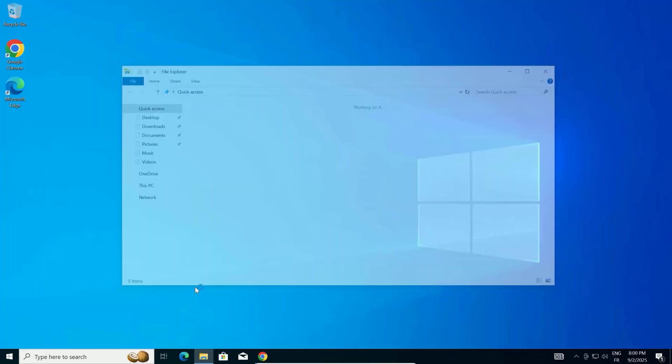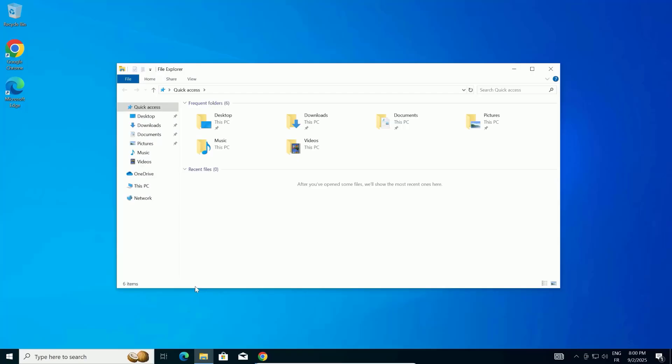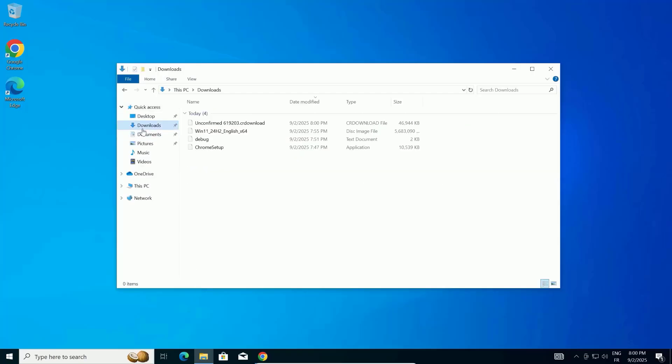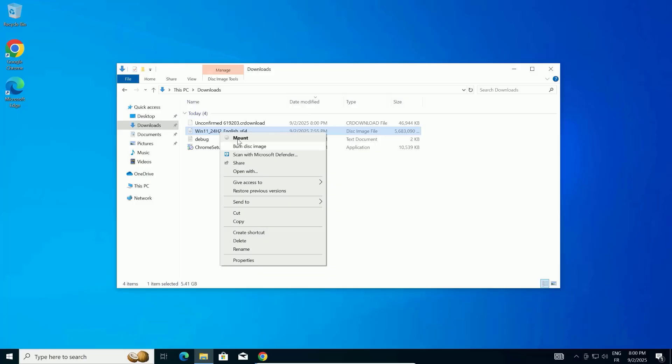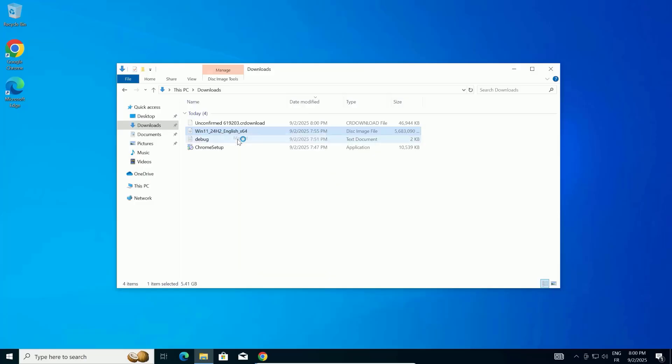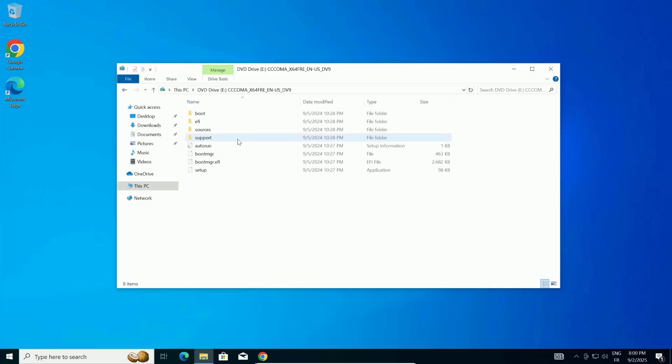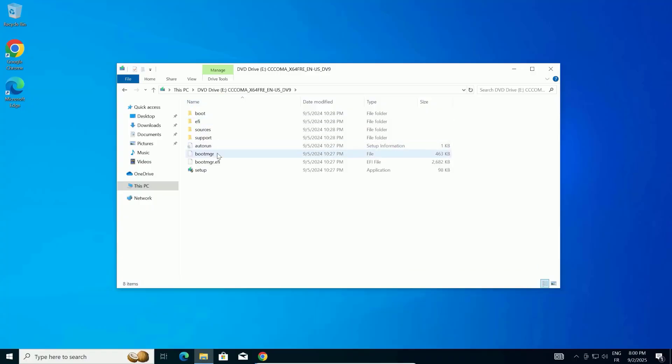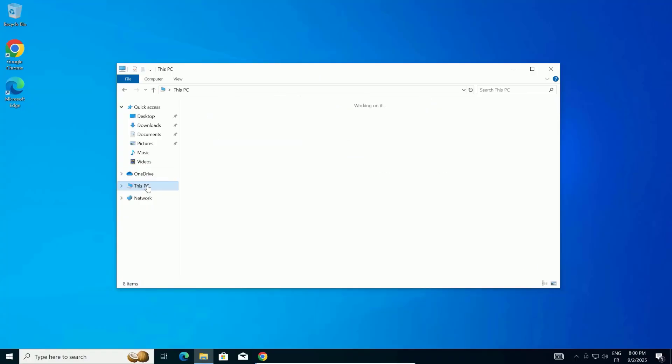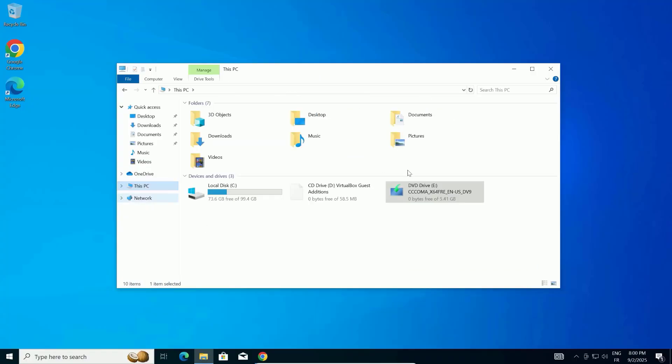Once the download is complete, head to your Downloads folder to find the Windows 11 ISO file. Right-click on the ISO file and select Mount from the context menu. This will create a virtual drive on your computer. A File Explorer window might pop up automatically, showing the contents of the ISO.